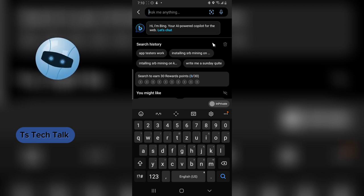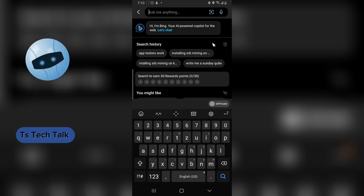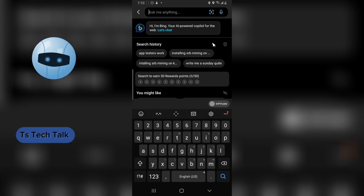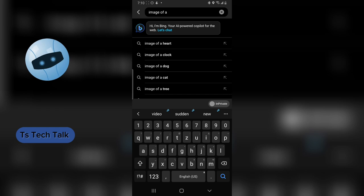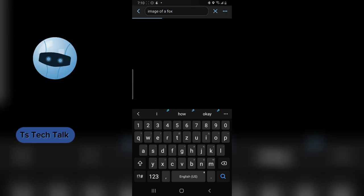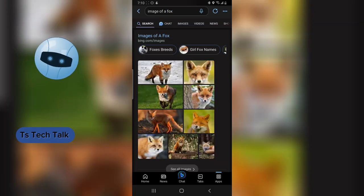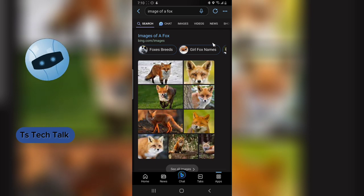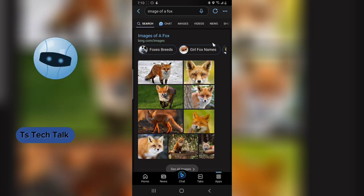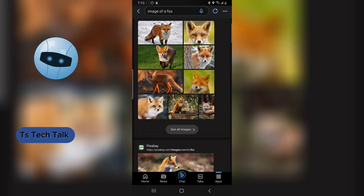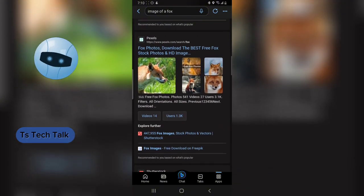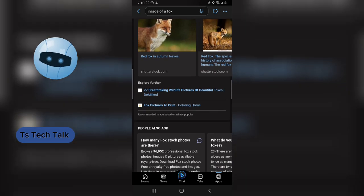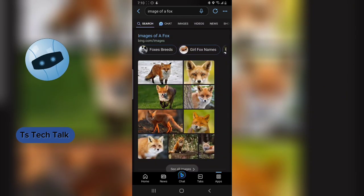Let's go ahead and ask the AI. It says 'Hi, I am Bing, your AI-powered autopilot for the web.' So I just typed in 'image of a fox.' This is not generated — this is searched from Bing, and you can see it right here. This one is from Pixabay and you can click and see the one that you like.